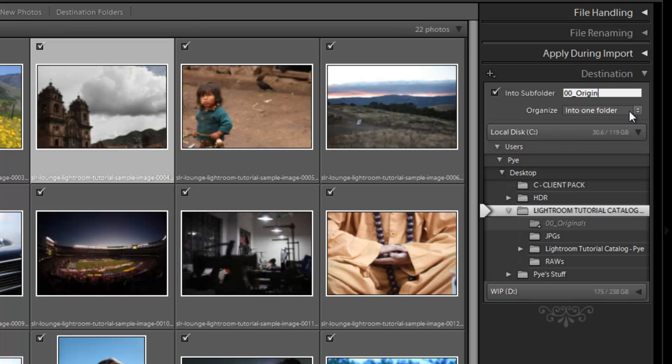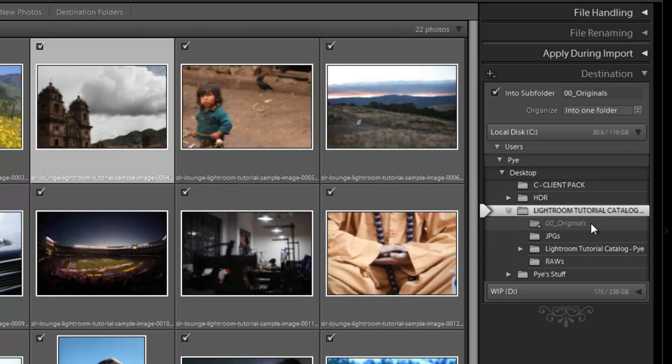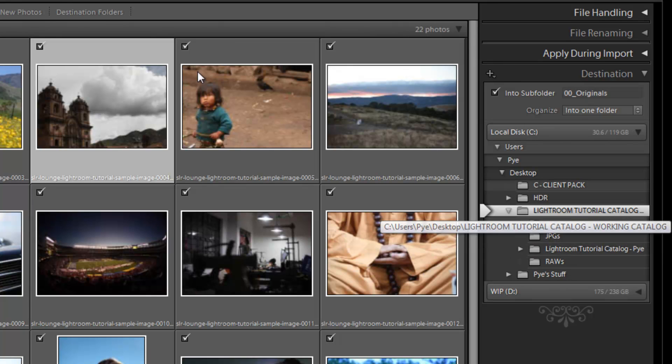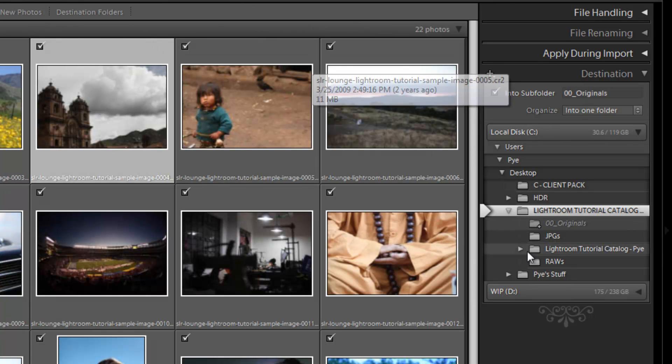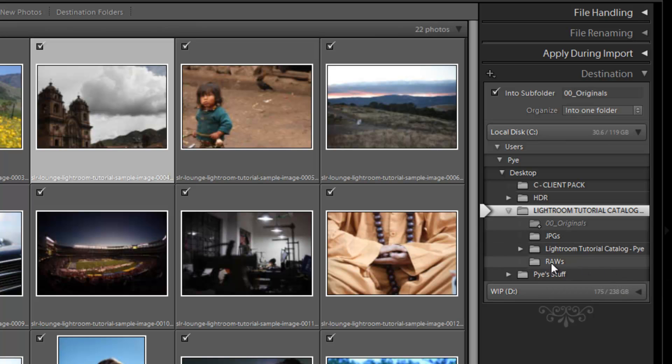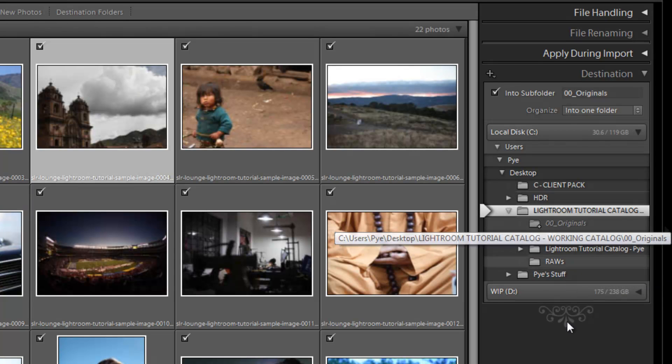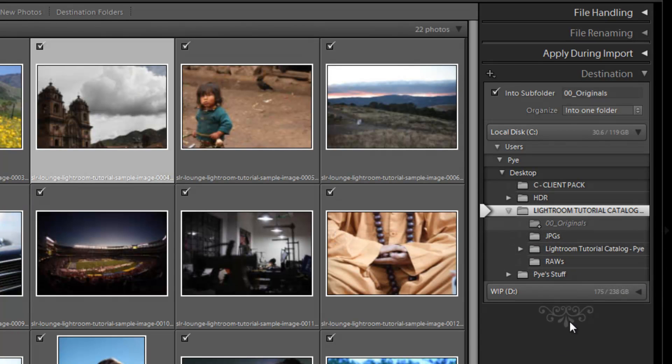And then what we're going to do is put it into a subfolder. So check this option for subfolder, and I'm calling the subfolder 00 Originals. So now it's going to go into 00 Originals in my Lightroom Tutorial Catalog. It's going to move them from the raw files folder over to this folder. So after it's done, we shouldn't have anything left in this raw folder. We can delete that out.